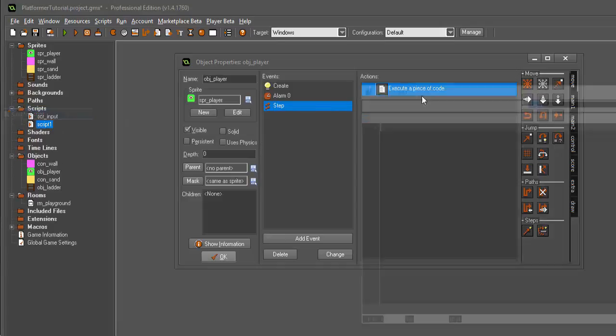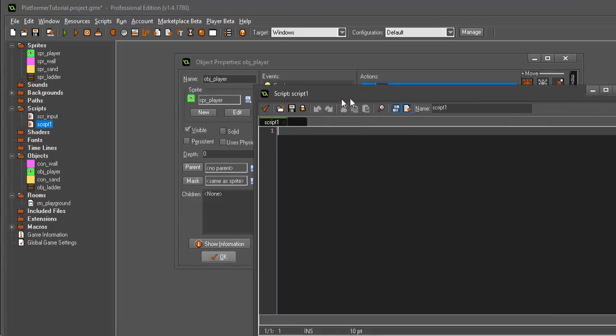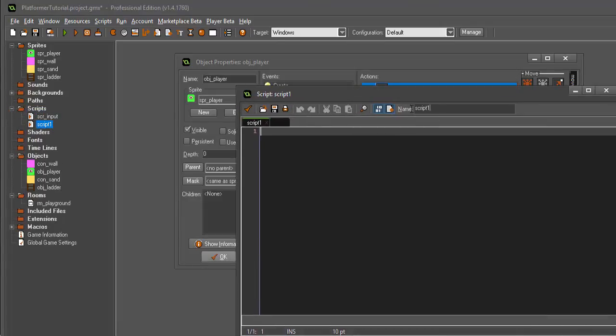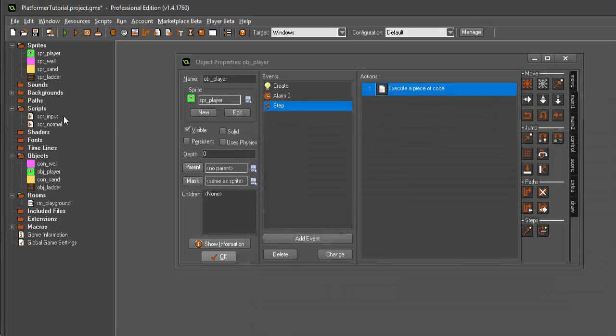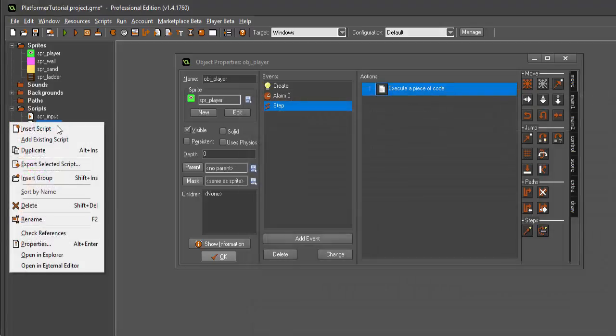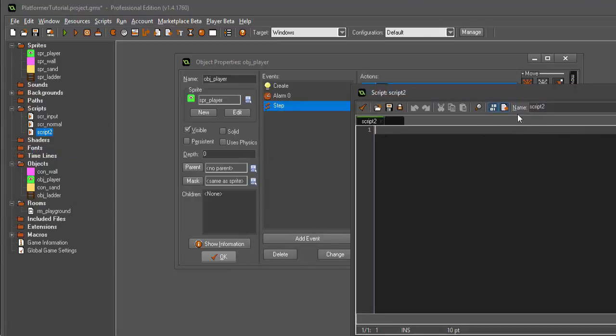Our next script is going to be called scr_normal. I'm just going to duplicate that and call it scr_ladder.